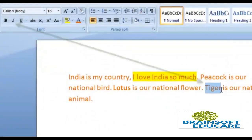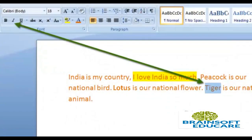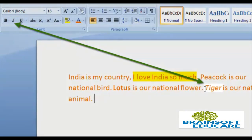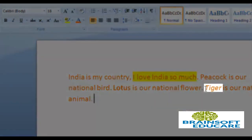Suppose we want to highlight the word Tiger. So we will first select Tiger and then click on Italic. As you can see, the word Tiger is now formatted in italic.